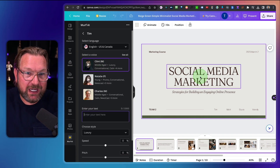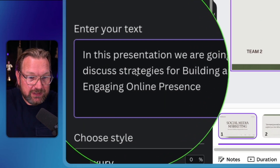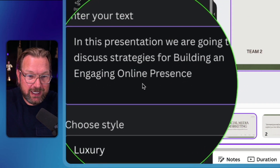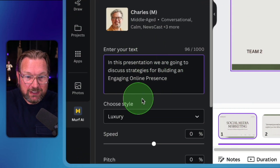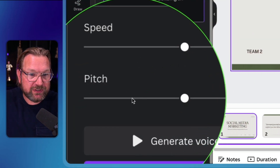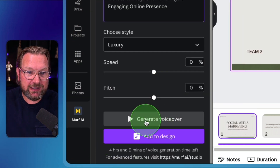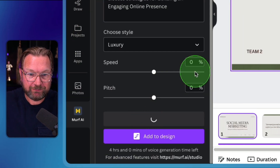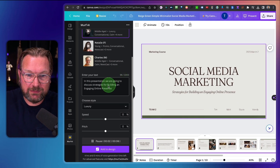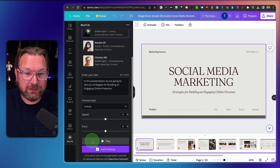You can go to your presentation, copy your text, and paste it in here. So in this case, I'm going to say: 'In this presentation, we're going to discuss strategies for building and engaging online presence.' The only thing you need to do is change the speed and the pitch. So let's put this on default and generate the voiceover — 'In this presentation, we're going to discuss strategies for building and engaging online presence.' That sounds good, right?